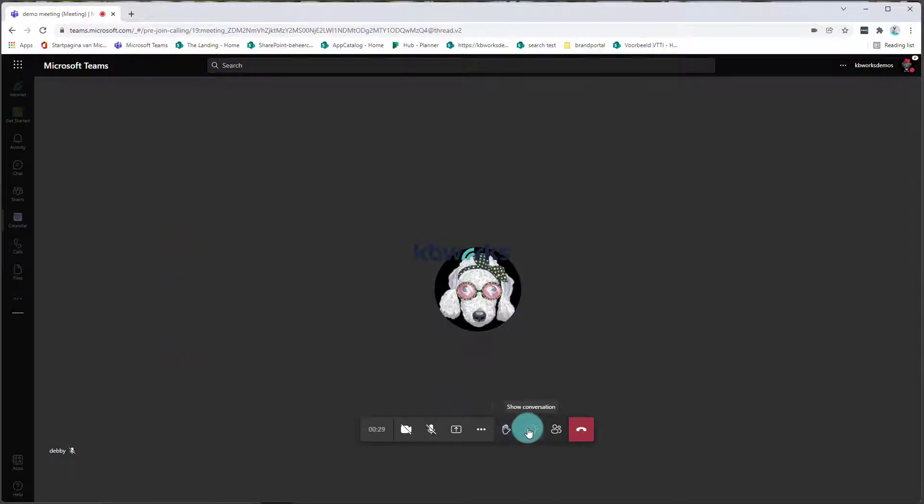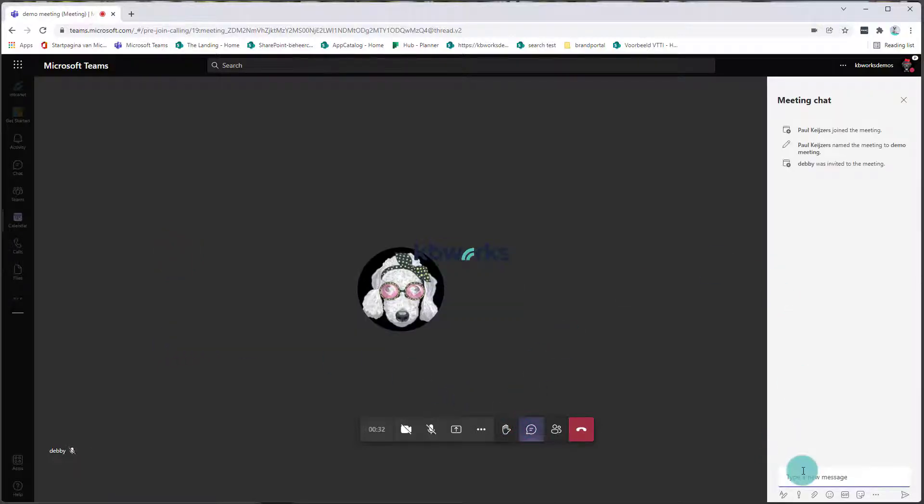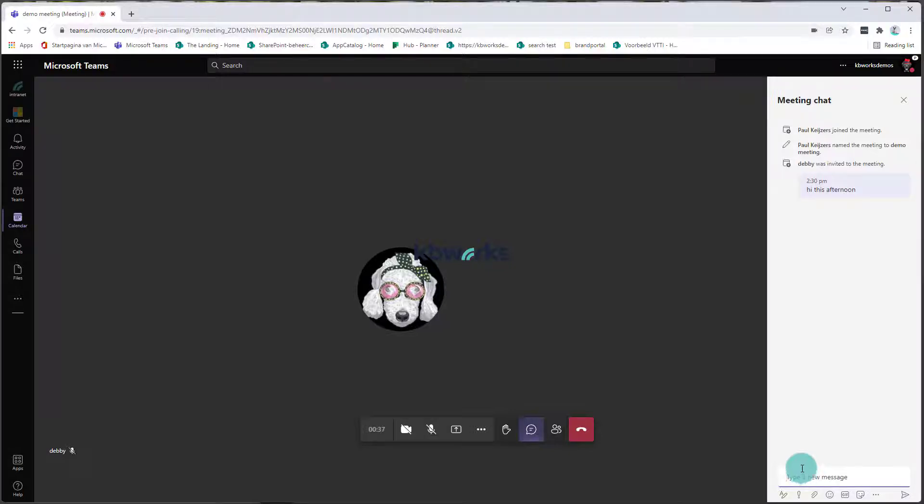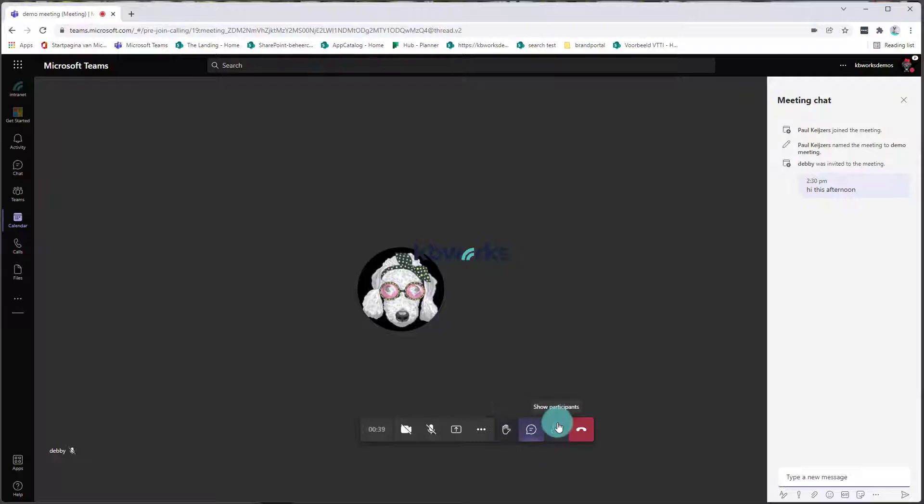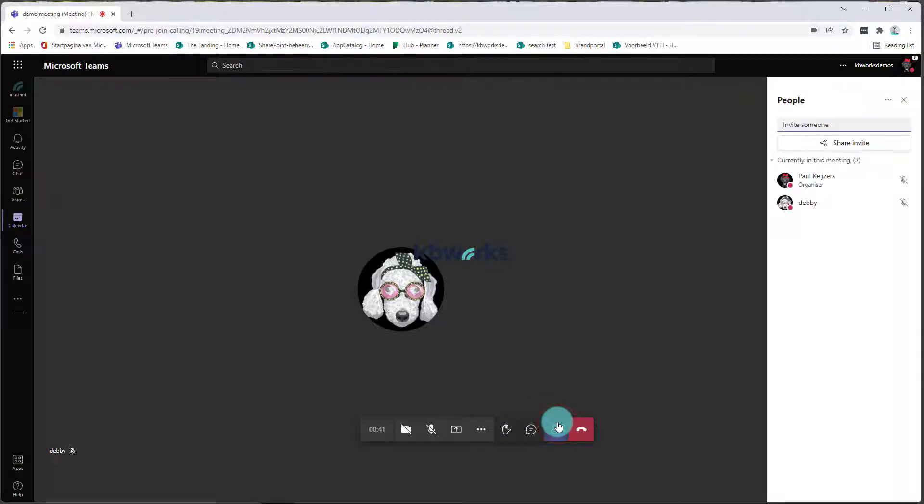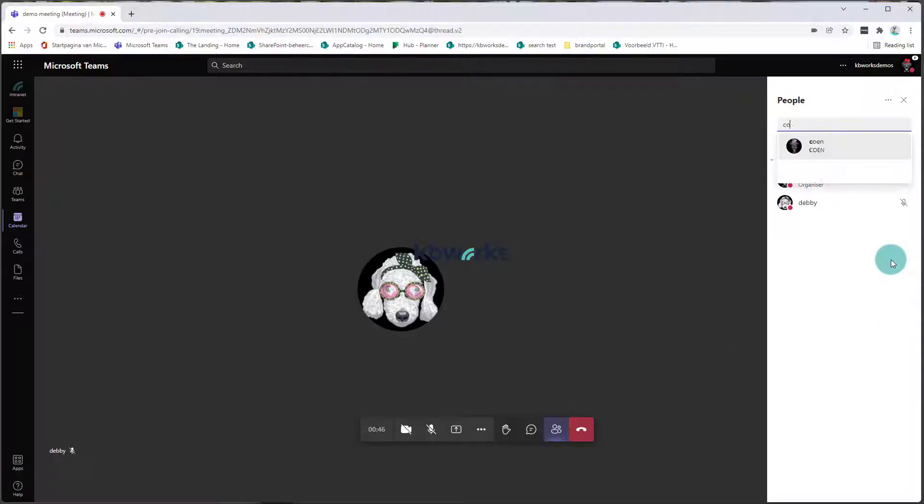Now we are going to start a chat, and I'm going to say hi this afternoon. And I am coming to the conclusion that I'm missing somebody who wants to talk about a specific topic in my meeting. So I'm going to invite Coon in here,